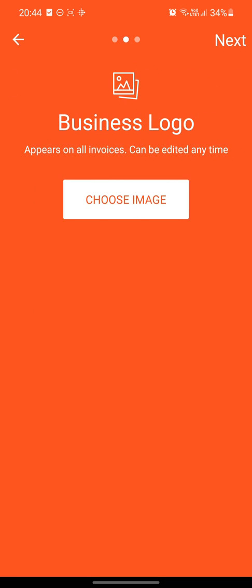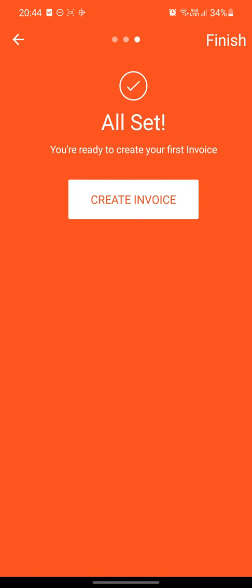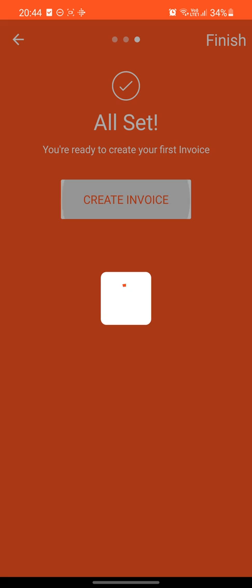You can choose a business logo or business image for your invoice. If you continue, we just say create an invoice.